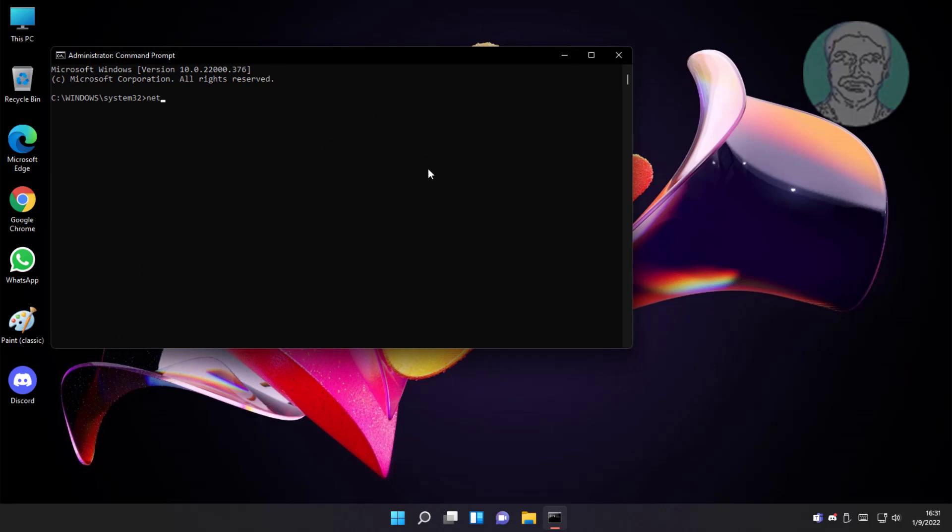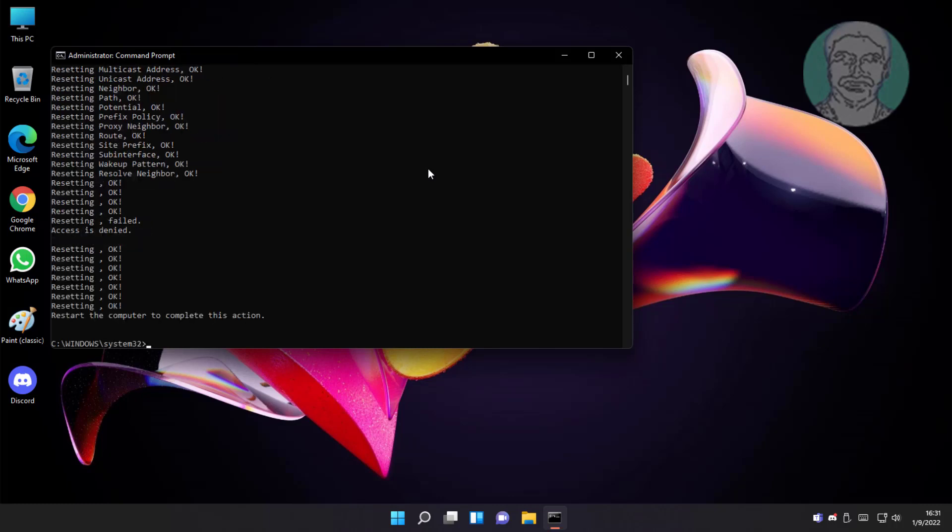Type netsh int ip reset. Type netsh winsock reset.